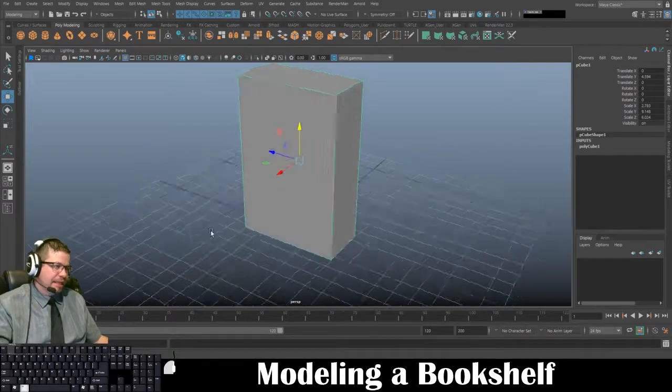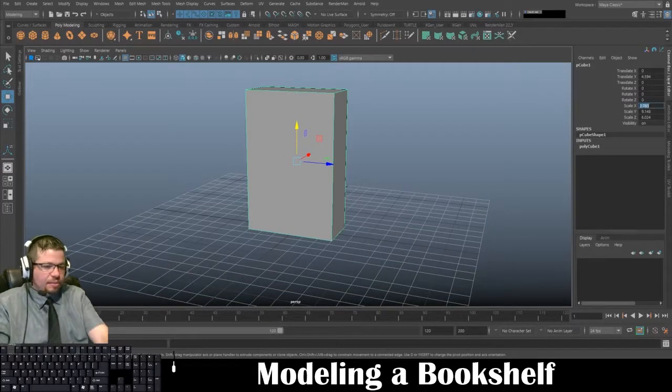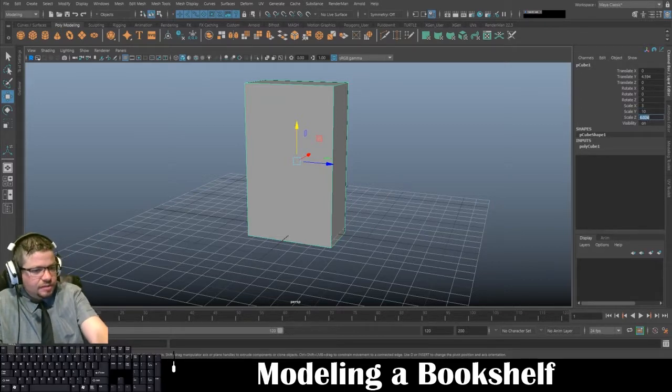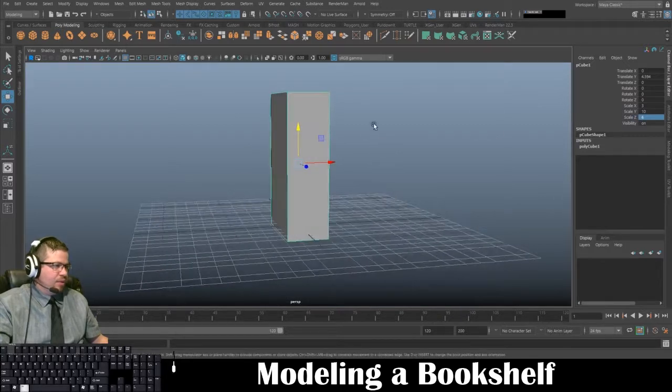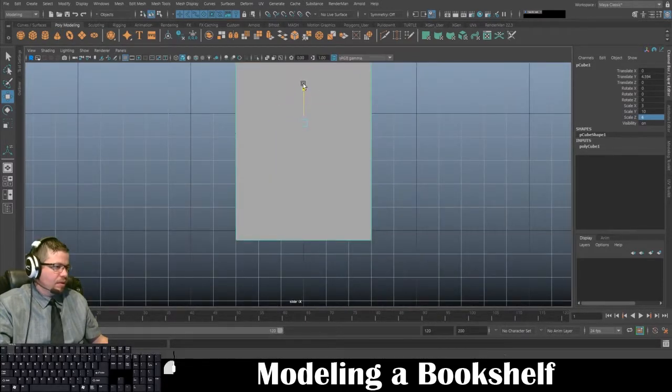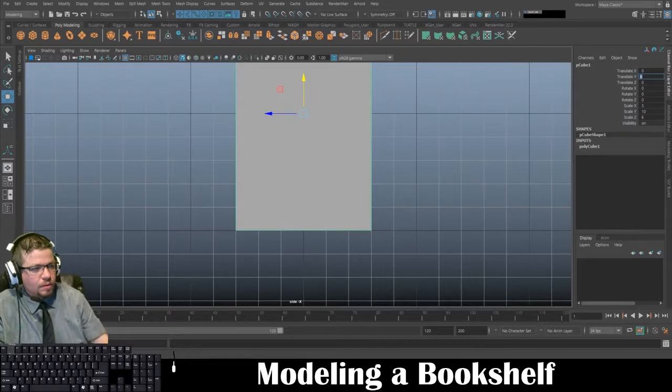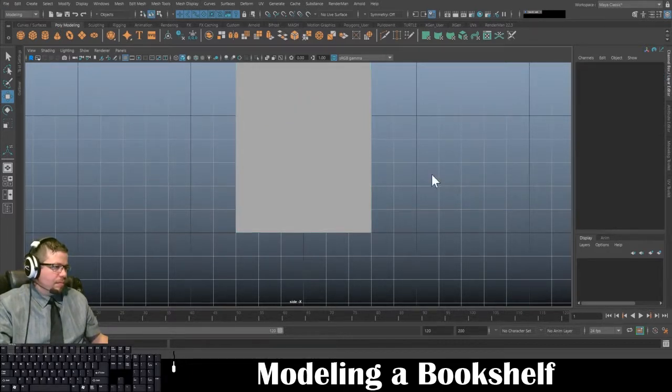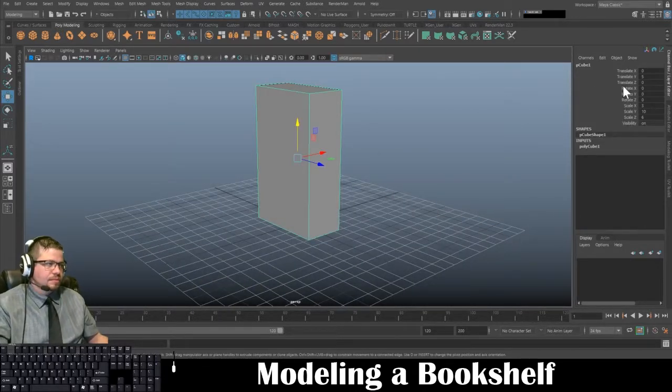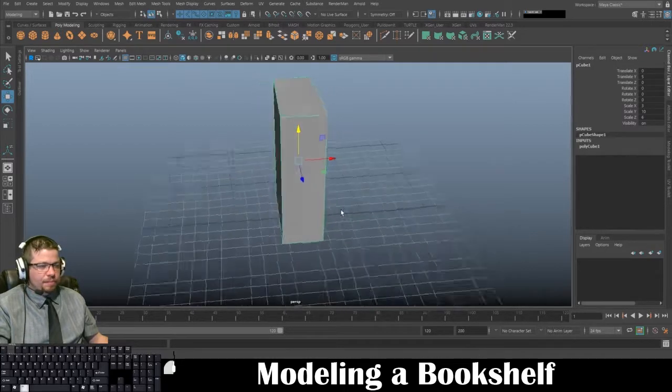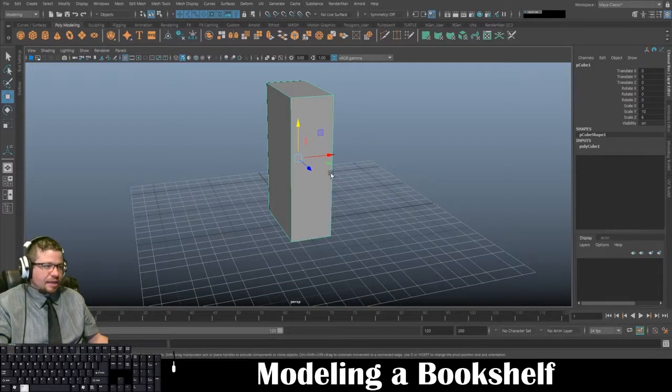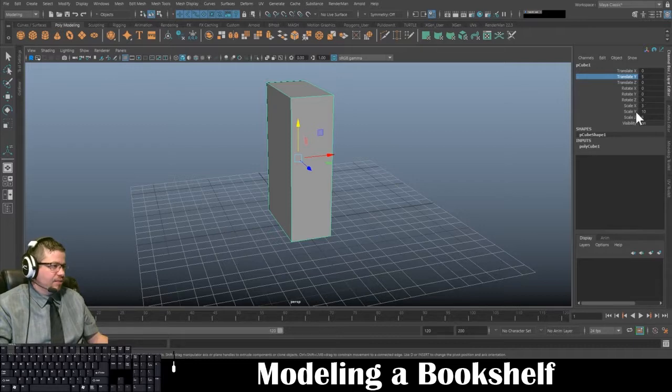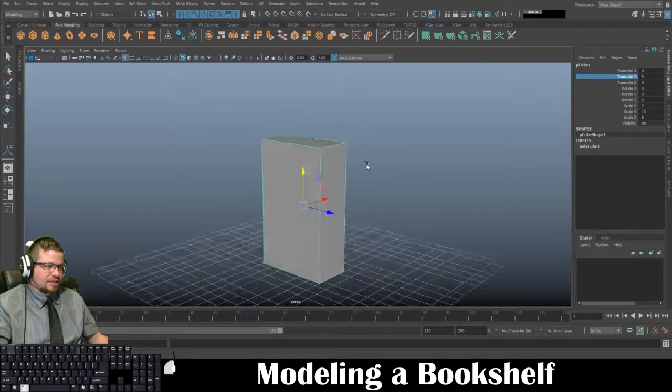So now that I've got my object here and I like the way it's scaled, just to make this a little bit easier - in your channel box information, if you want to make sure yours is basically exactly like mine, you can enter these numbers into your channel box with your cube selected: translate Y at 5, scale X at 3, scale Y at 10, and scale Z at 6. That will give you the same exact dimensions as mine.